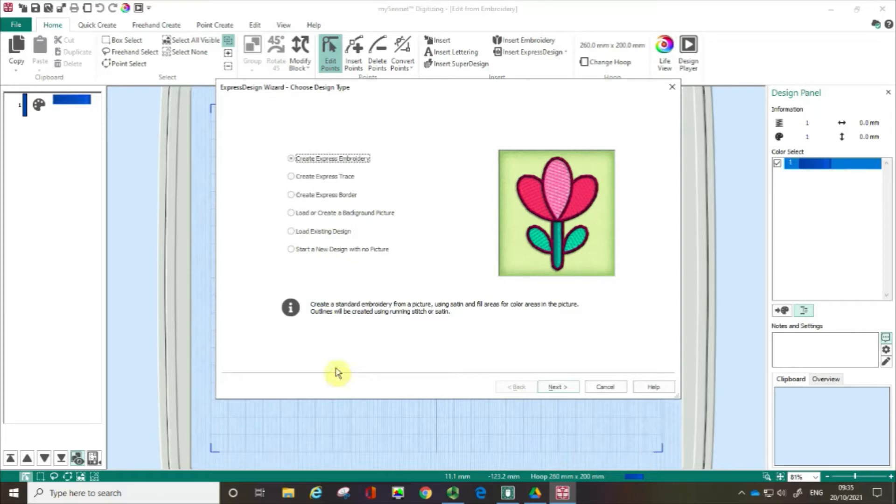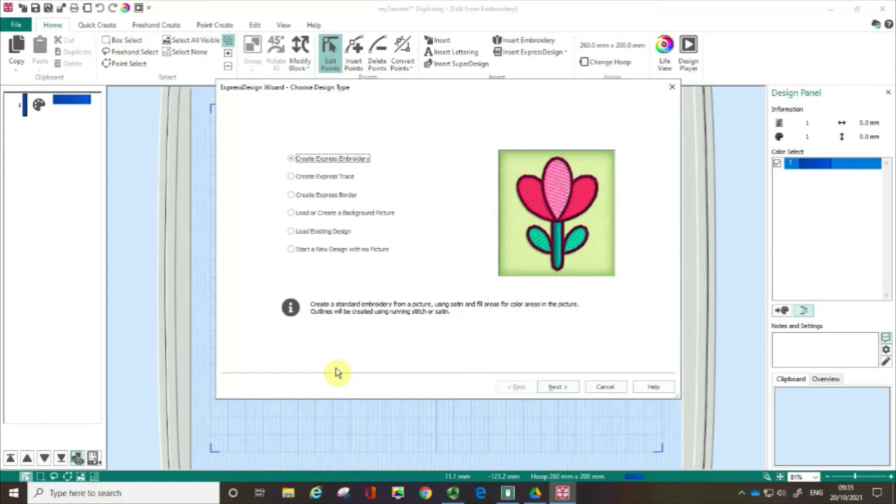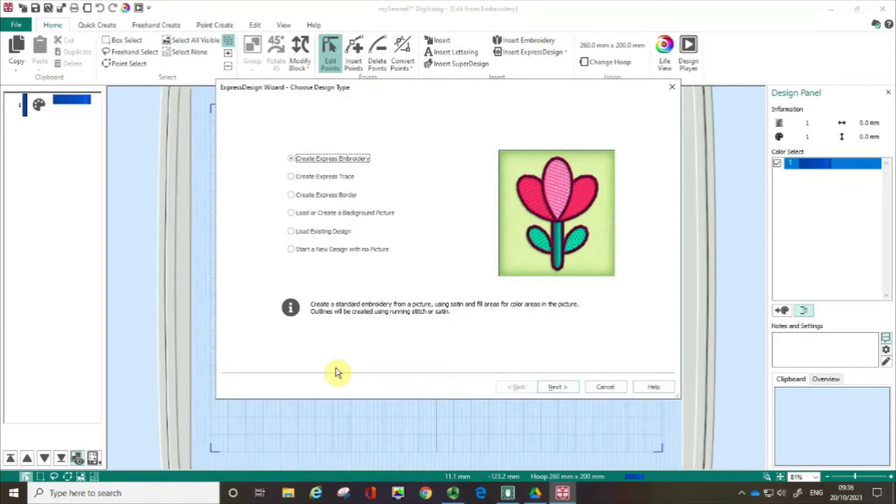So in this film I'm going to show you how to load a background picture into the Express Design Wizard. You'll need to be familiar with this process for my following film using the quick create tools to digitize. I've broken this process into two short films rather than one long one just because I think it will be easier for you to learn and understand.